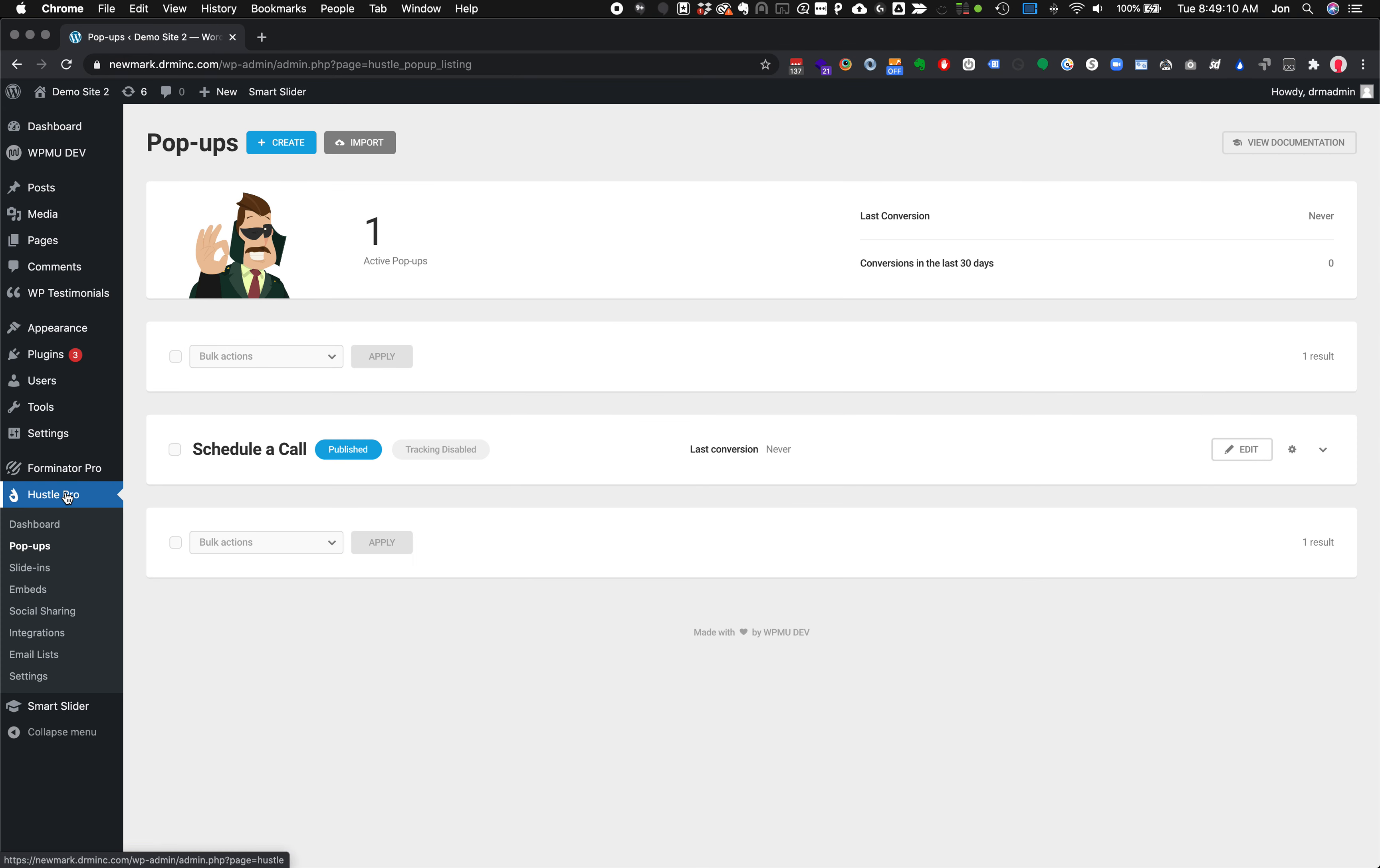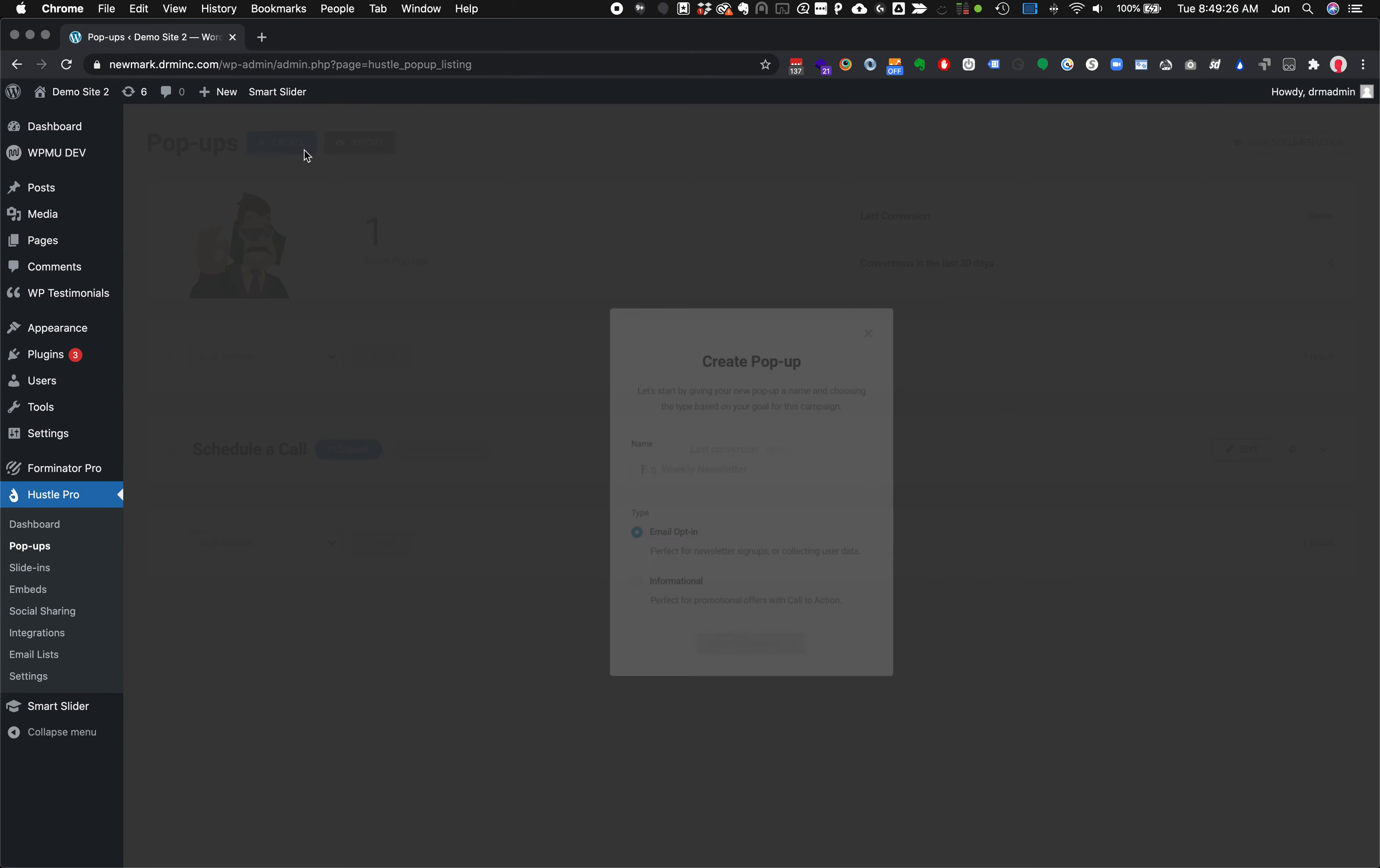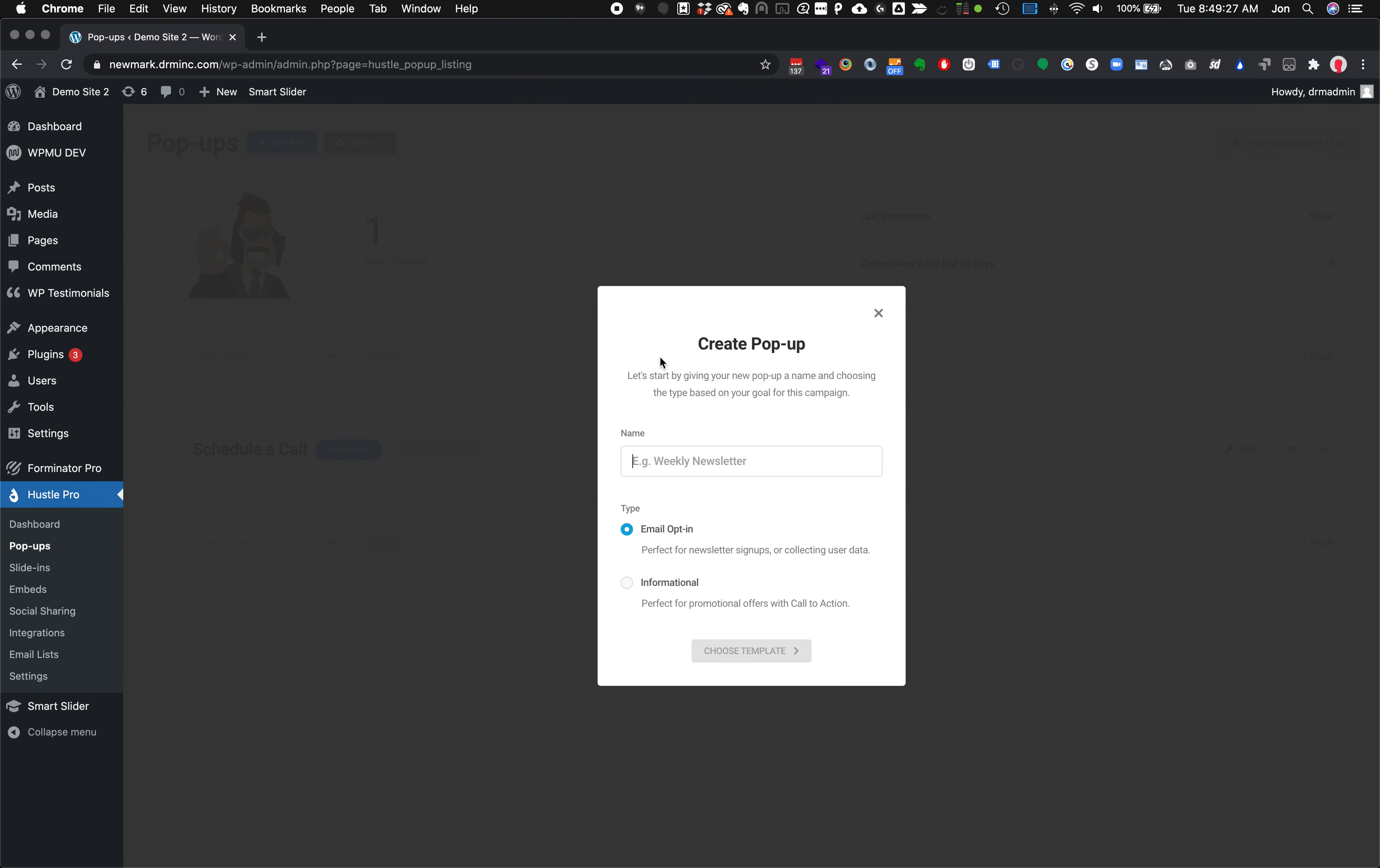Over here we're in Hustle Pro and we've gone to pop-ups. There are other things it does like a slide in and embed and some social sharing. We can show a couple examples of those later. But what we are going to create today is your standard pop-up. Let's go ahead and hit create.